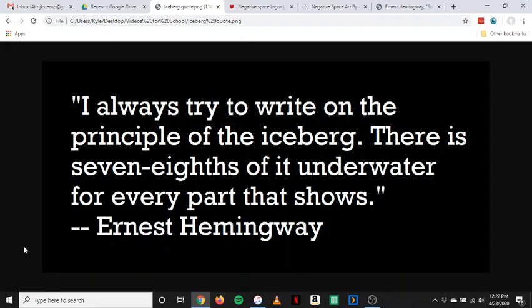So if you would rather read the story for yourself and not listen to me read it, go ahead and do that. I'll post a link to where you can find the story on Classroom. And I will also put a timestamp in the description for this video if you want to just skip me reading it and go straight to my analysis at the end. All right, here we go.